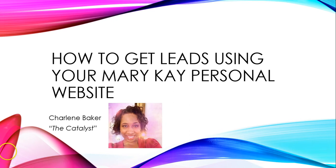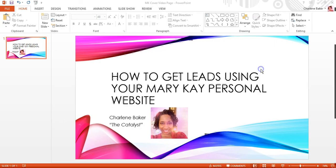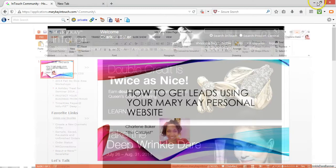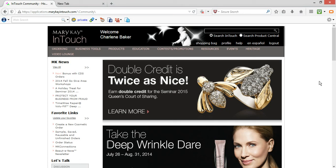Let's jump right into it. I'm going to go ahead and close this down. And right here, I'm already logged into my back office, my InTouch, Mary Kay InTouch.